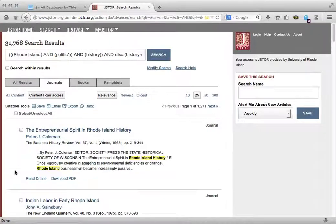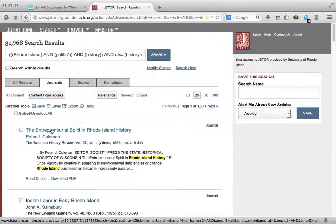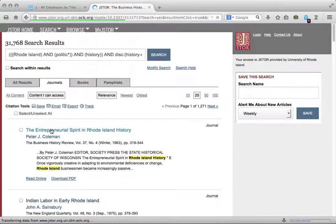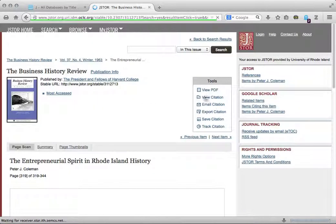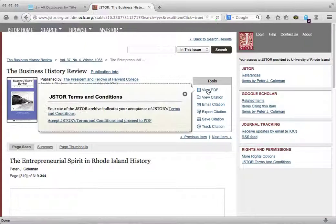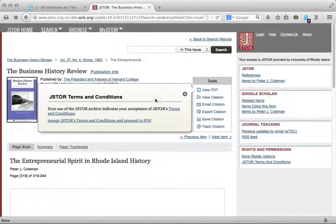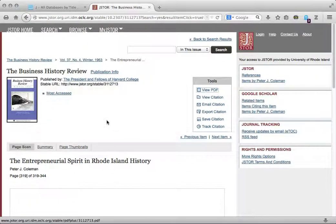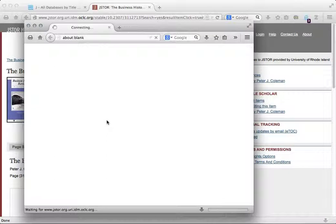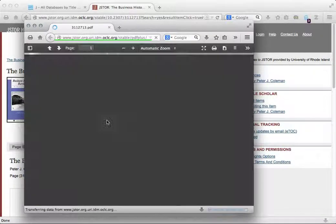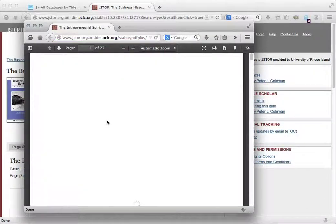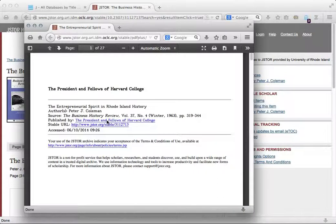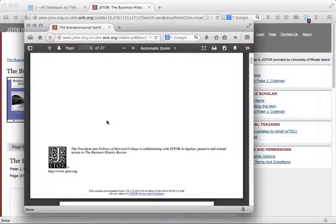Once you arrive at the results page, you can click on the title of the article to see the full text. To view a PDF of the article, click on the PDF link on the right. Select JSTOR's Terms and Conditions and the PDF will be displayed. You will be able to view or download the PDF.